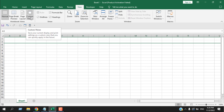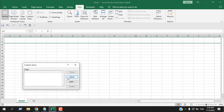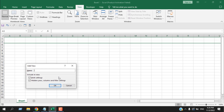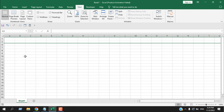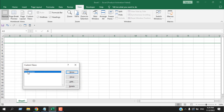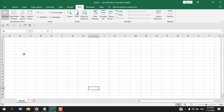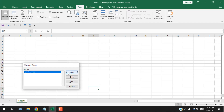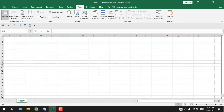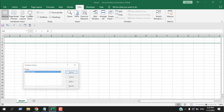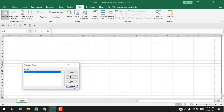Go to Custom Views, click Add, and write the name 'hidden rows', then click OK. Our custom view is now created and listed. If I unhide those rows and need to go back to that view, I click Custom Views and click Show — you can see those rows are already hidden again because we saved this view. You can also delete this view if you want.